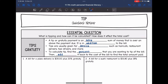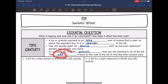Tips are usually given for services such as haircuts, restaurants, servers, taxi drivers, and more. To calculate a tip, we find the percent we want to tip of the bill, and then we add it back to the cost of the bill to find the total amount paid.